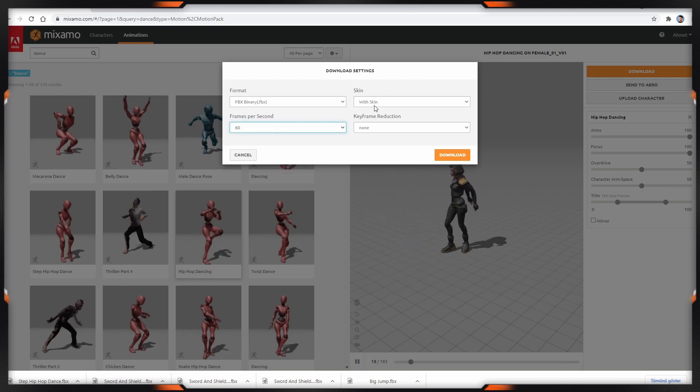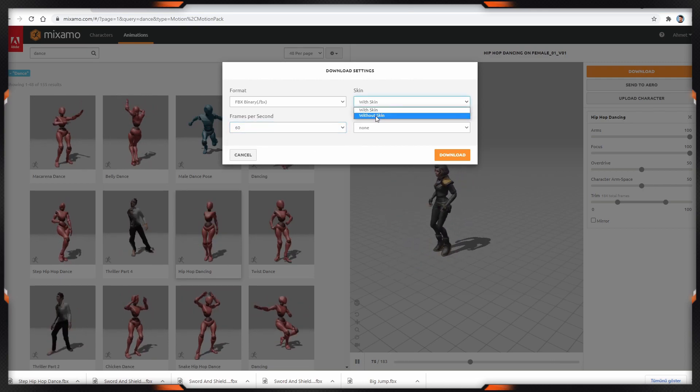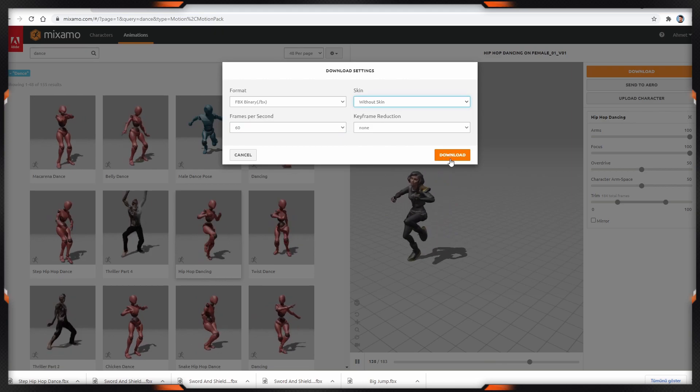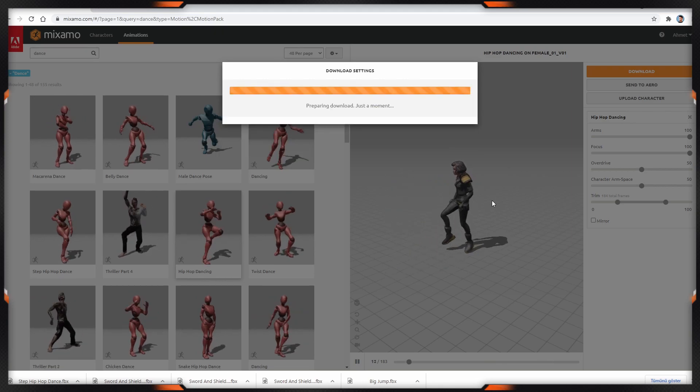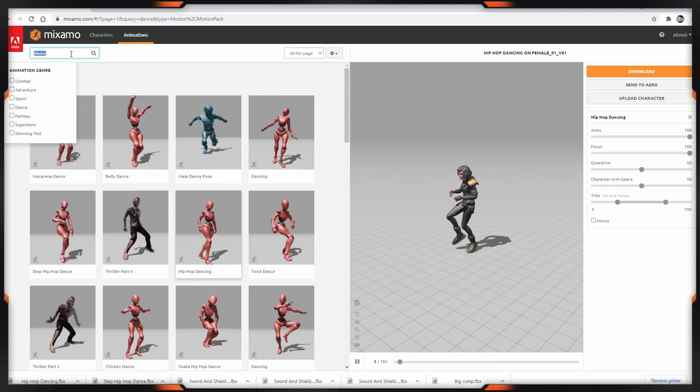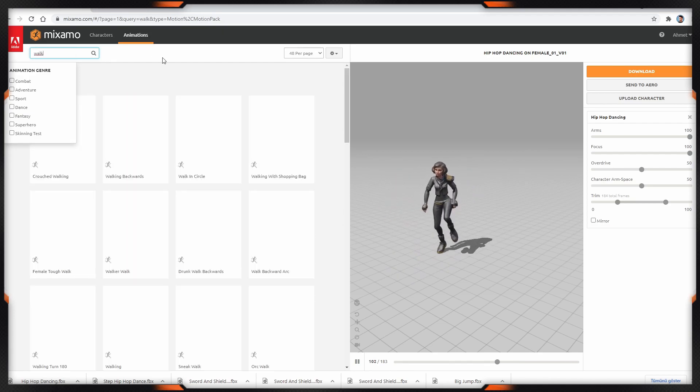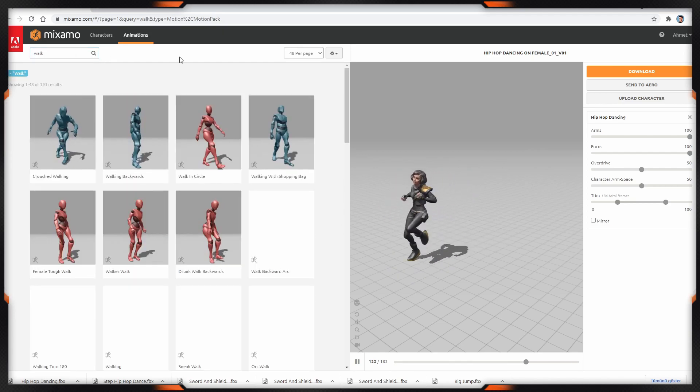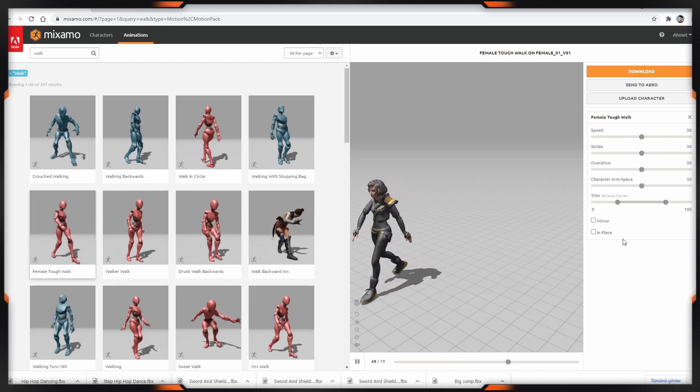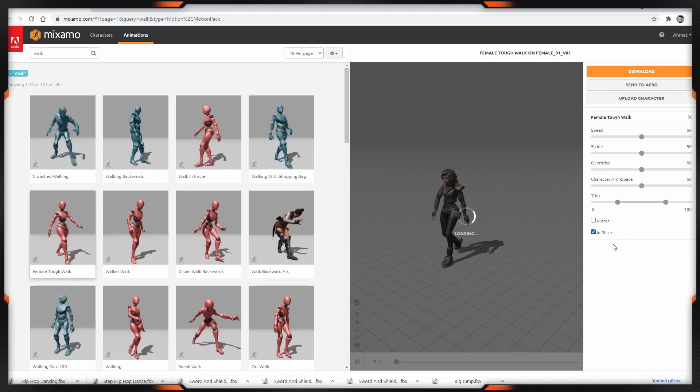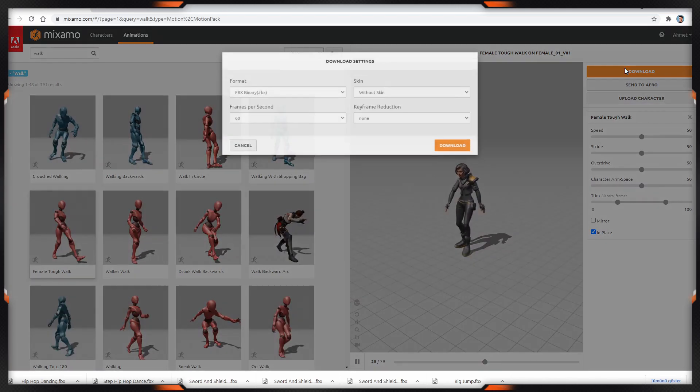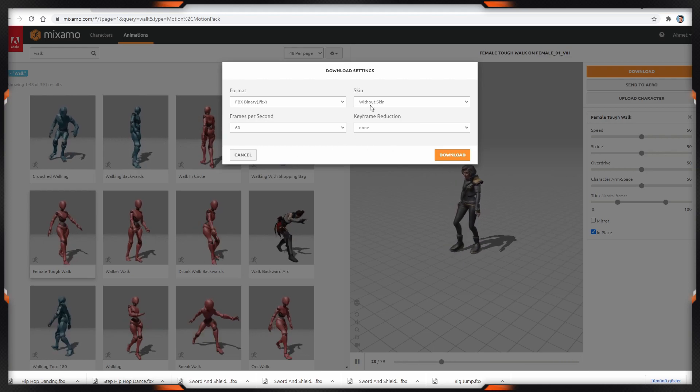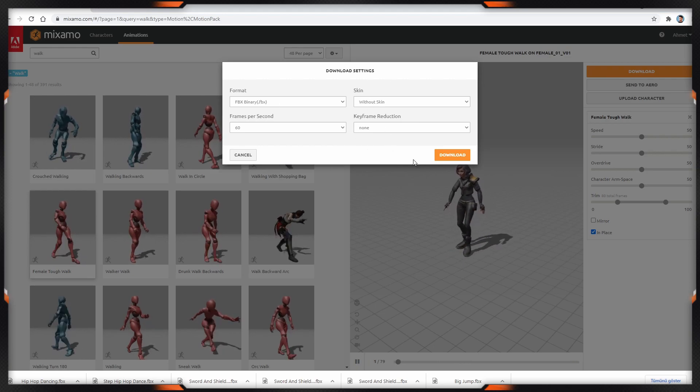And here I'm choosing without skin, then click download. Let's find another animation. I'm typing walk. I'm choosing this one. Also, I'm clicking in place. I'm downloading this one. They are already set.